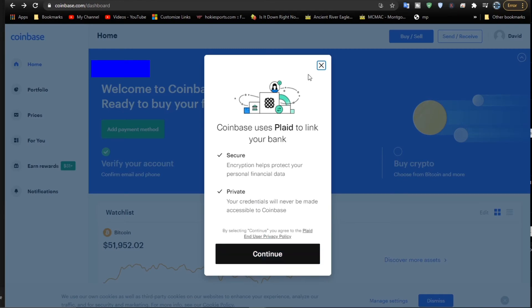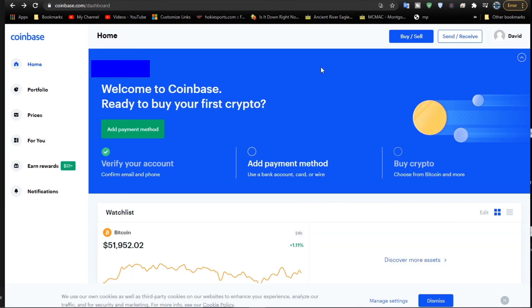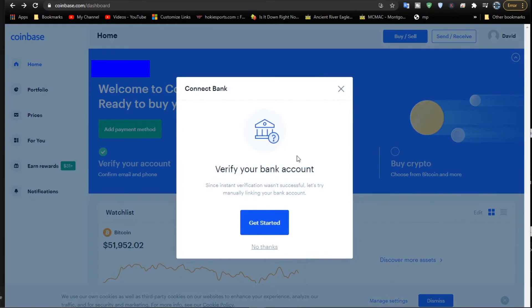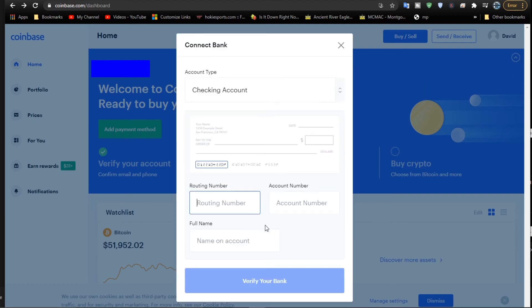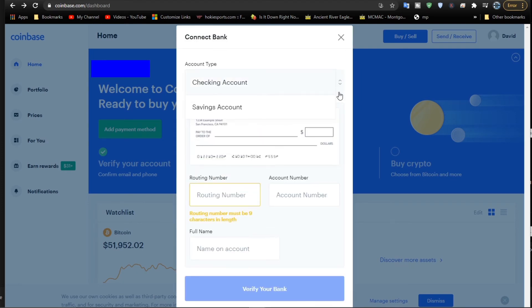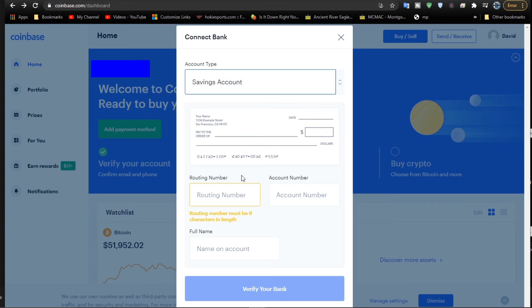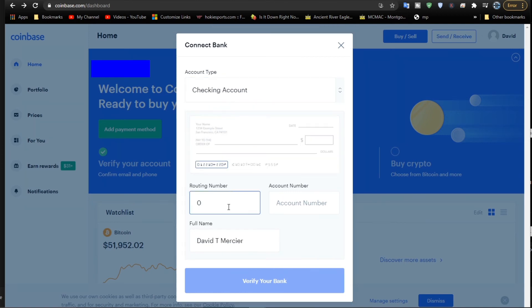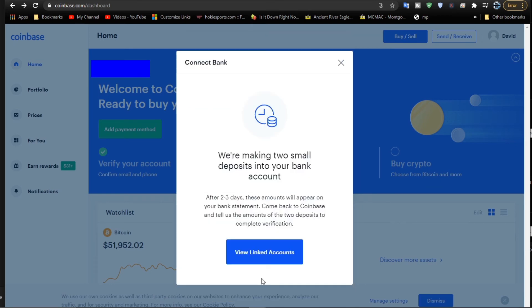This time, instead of hitting continue, cancel out of this with the X. You'll be taken to another section where you can verify your bank account a different way. This way is to enter your routing number and your account number. Once you get your account number and your routing number in there, I'll start to type it in. I don't want to really show what it is, but I'll just start to type it in. Then I'm going to click verify.